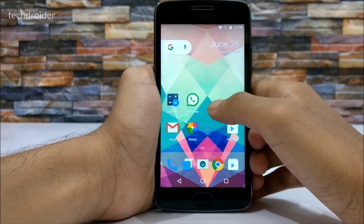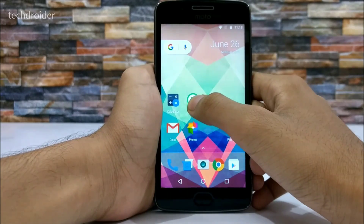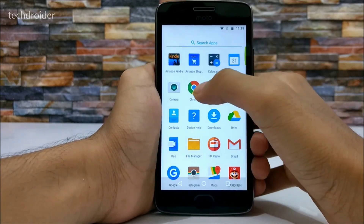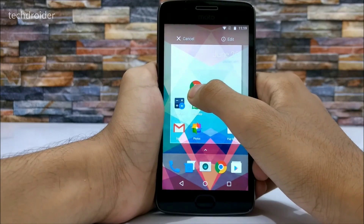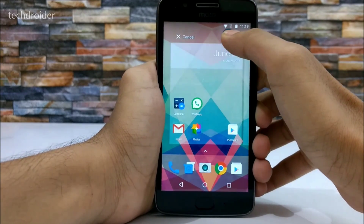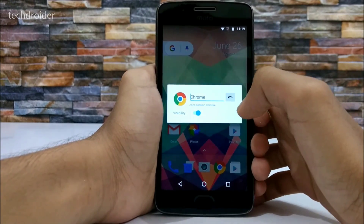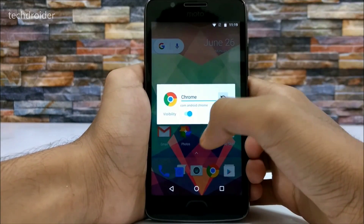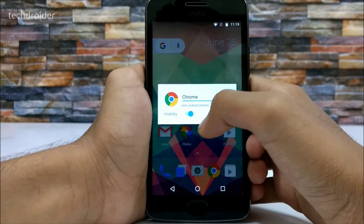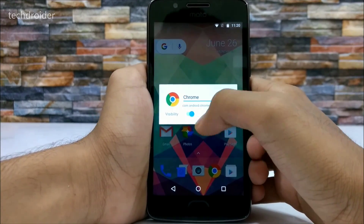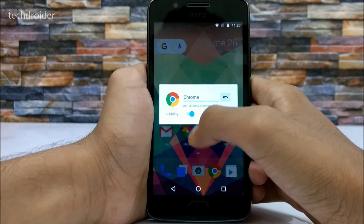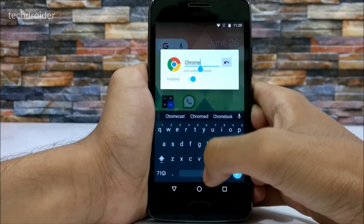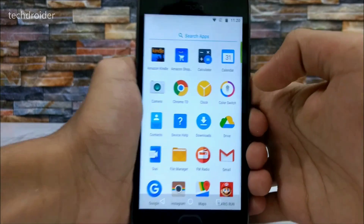It also supports many icon packs and you can hide or rename applications. To hide or rename any app, just long press it and drag it to the edit option. Here you can change the visibility of the application — disabling this option will hide the Chrome application. You can also rename it.